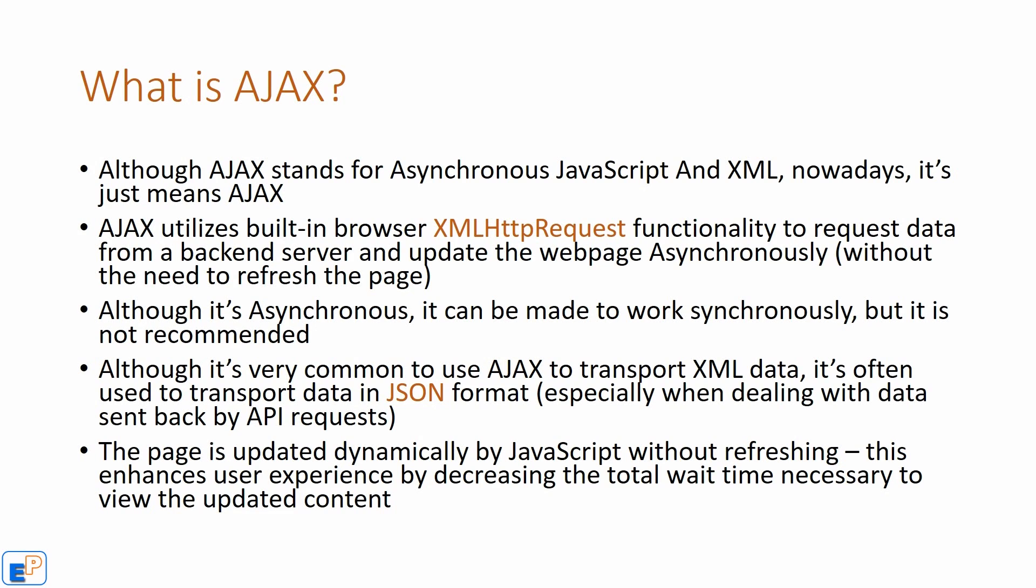Although it's very common to use Ajax to transport XML data, it's often used to transport data in JSON format nowadays. I would recommend that you look at my tutorials where I cover JSON, what it is, how to use it, how to write it, to get more information on why JSON is better than XML.